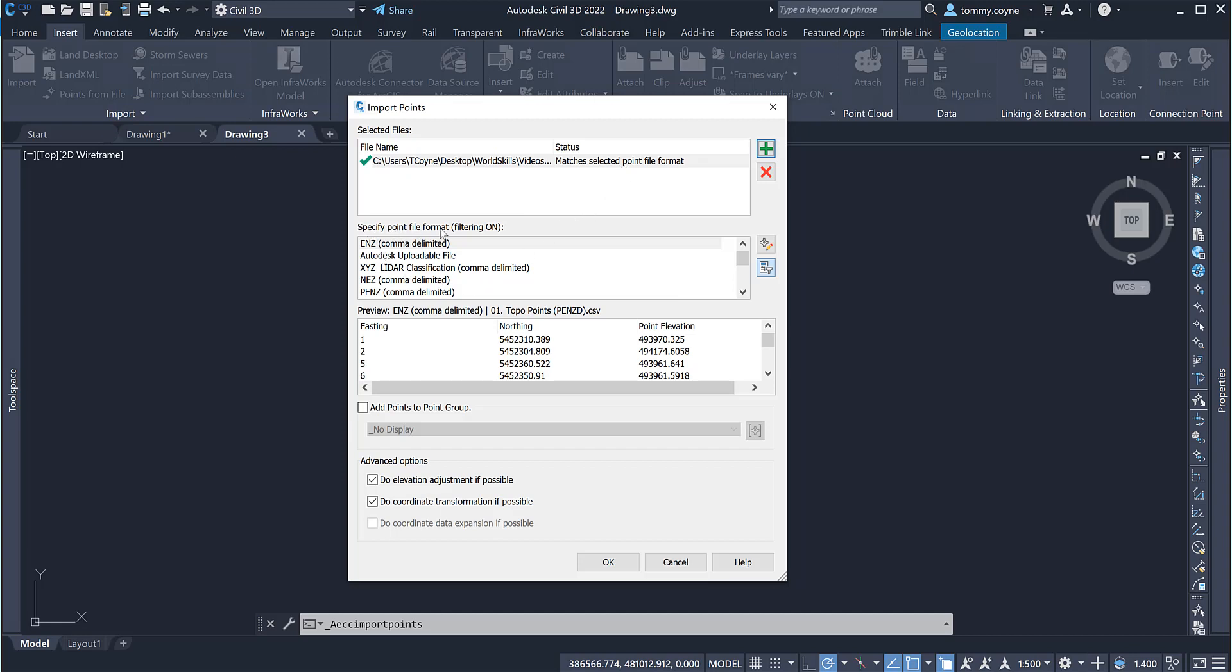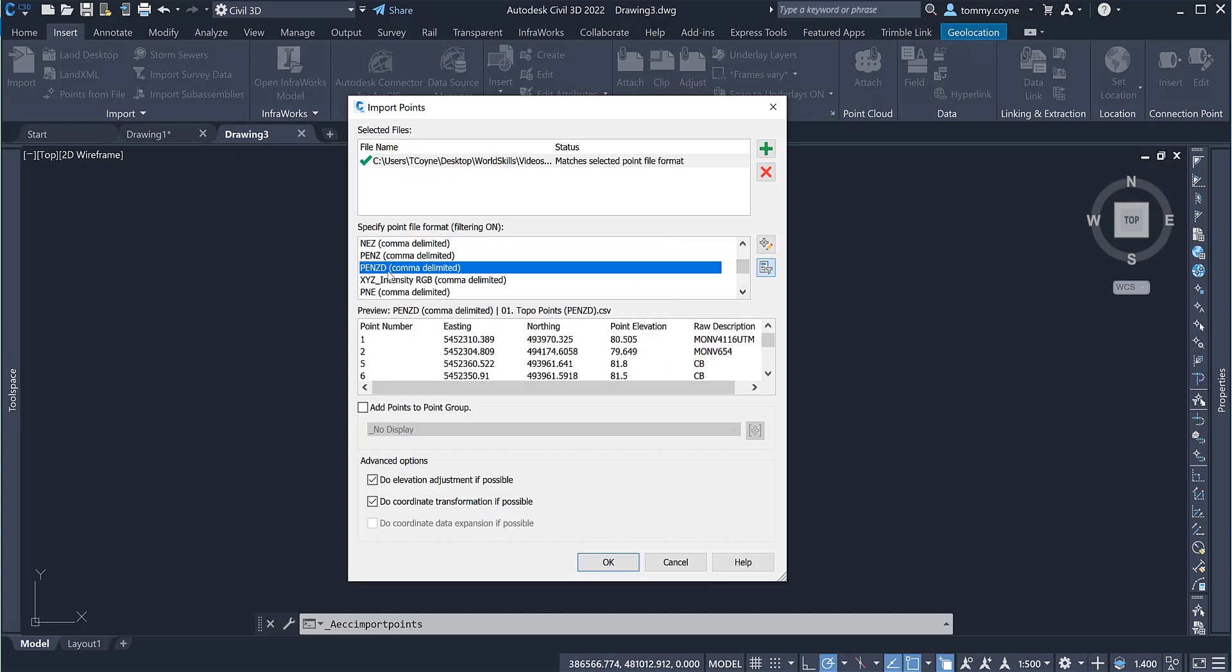The specified point file format should be point, easting, northing, zed, description and comma delimited or you could have a space delimited. But make sure this is easting and northing and zed. Sometimes you can pick the northing and easting very easily.